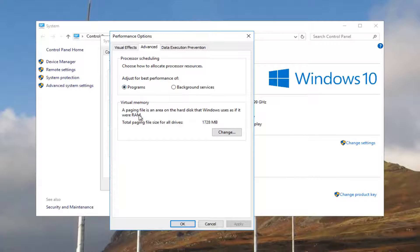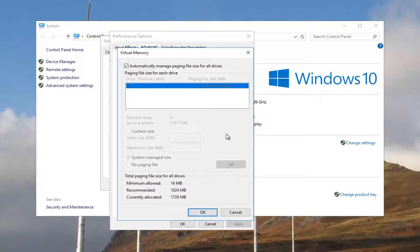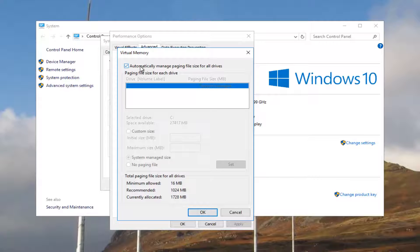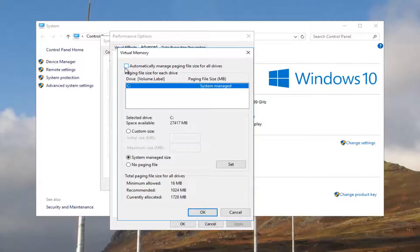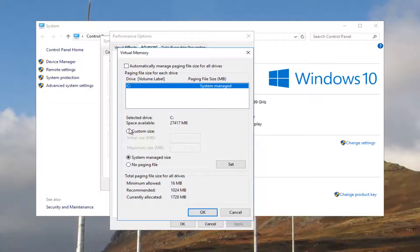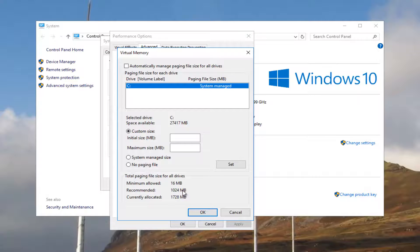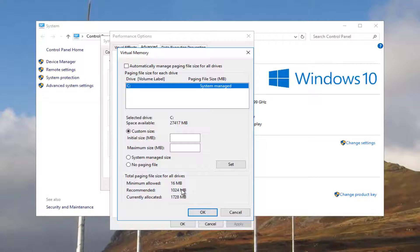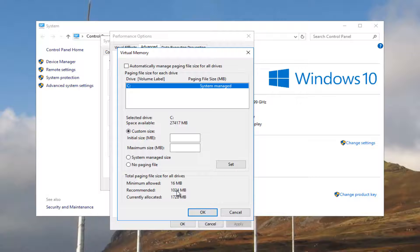And underneath Virtual Memory, you want to click on this Change button right here. Underneath Automatically Manage Paging File Size for All Drives, you want to uncheck this box. Select Custom Size right here. And now you can see there's a recommended paging file size. This will be different depending on how much RAM you have installed in your computer. I only have 1 GB, so that's why it's giving me 1,024 MB, which is recommended.